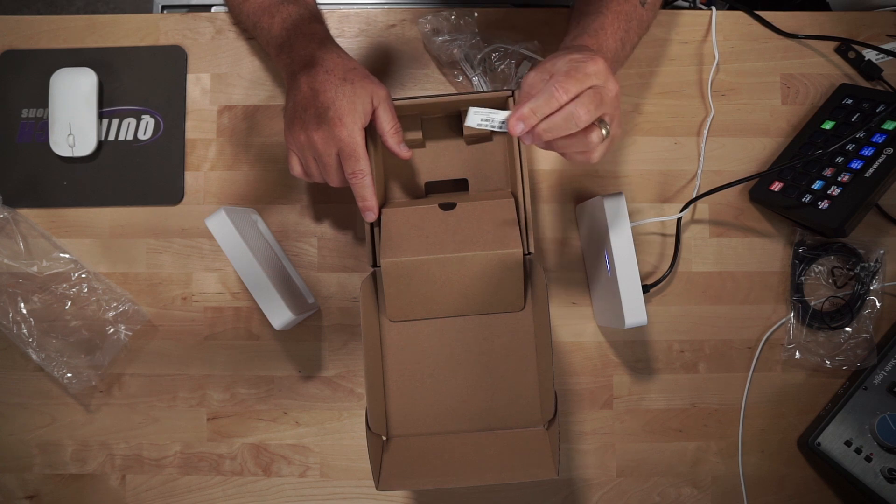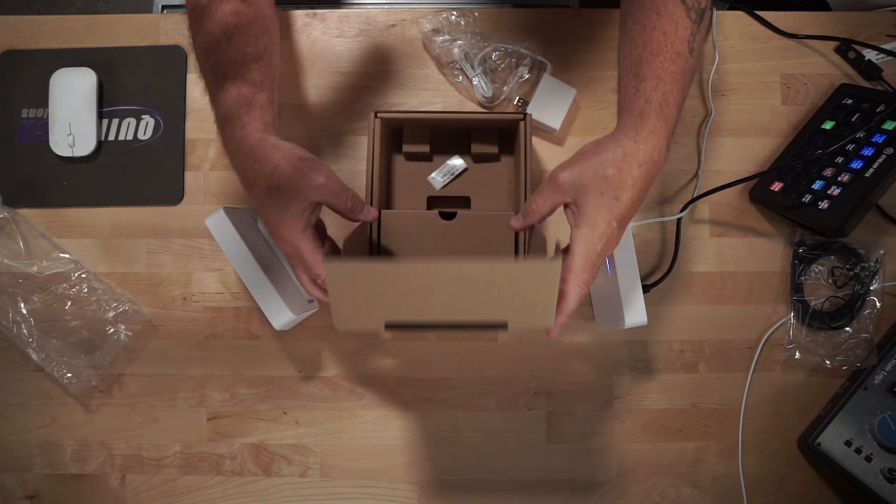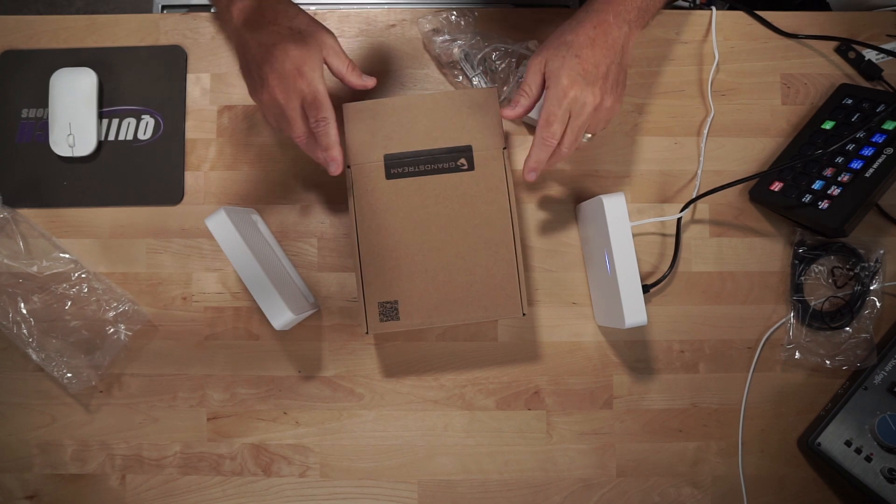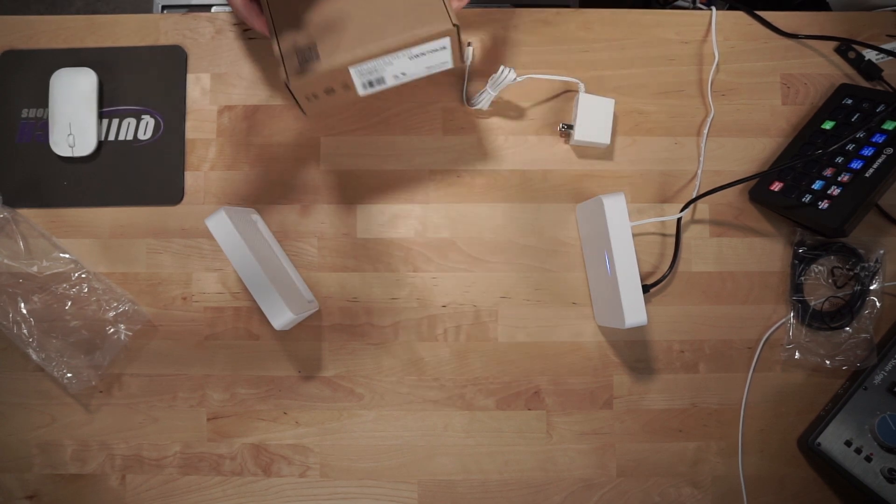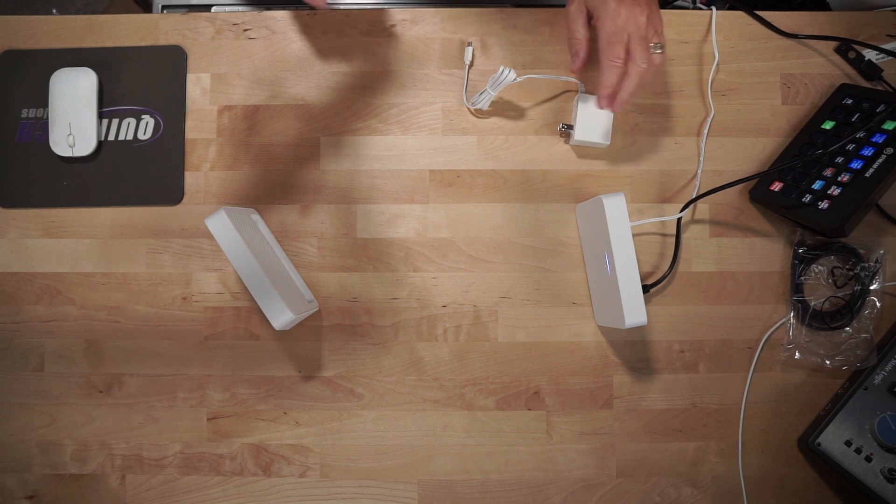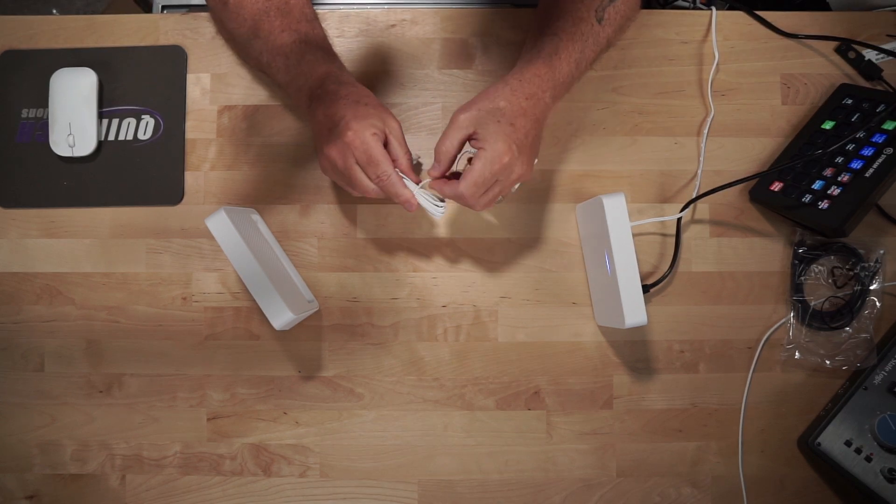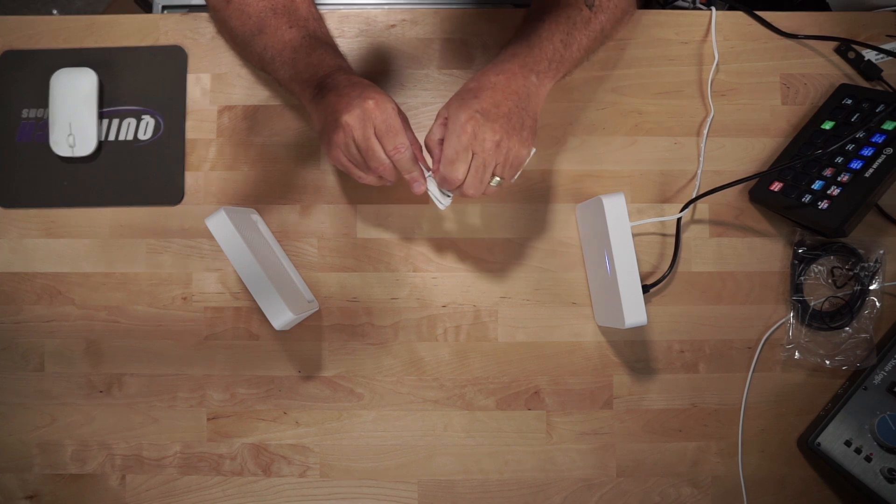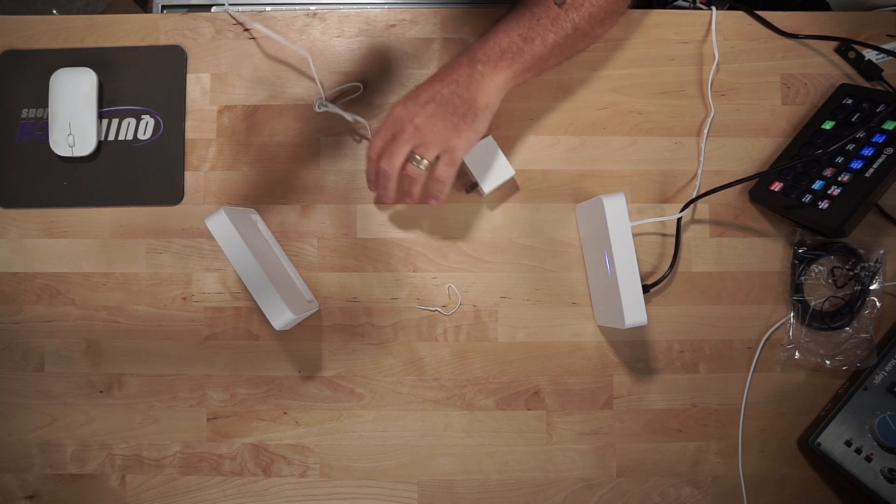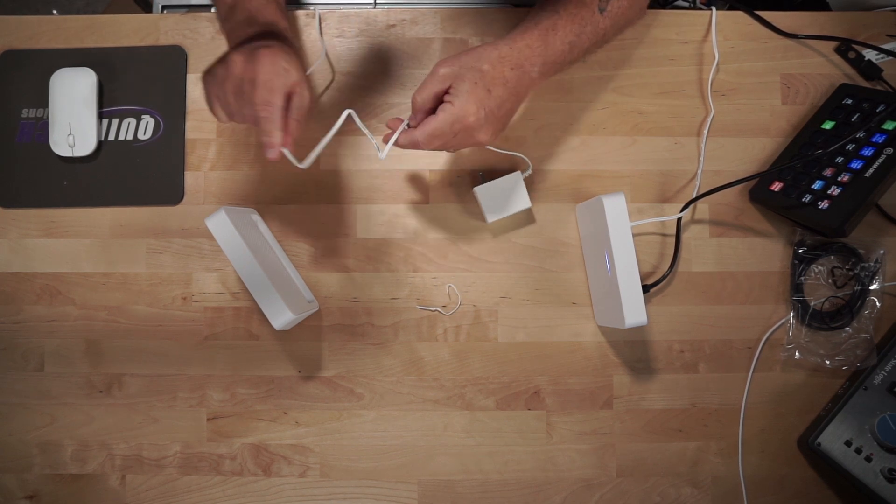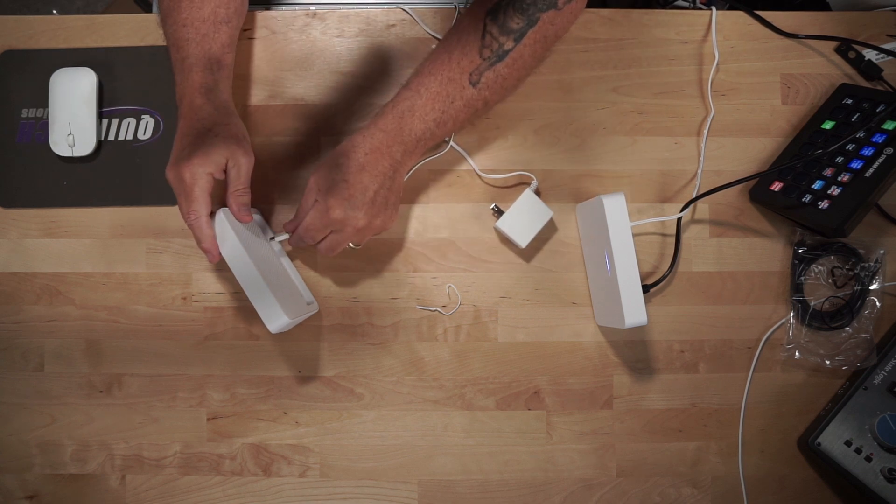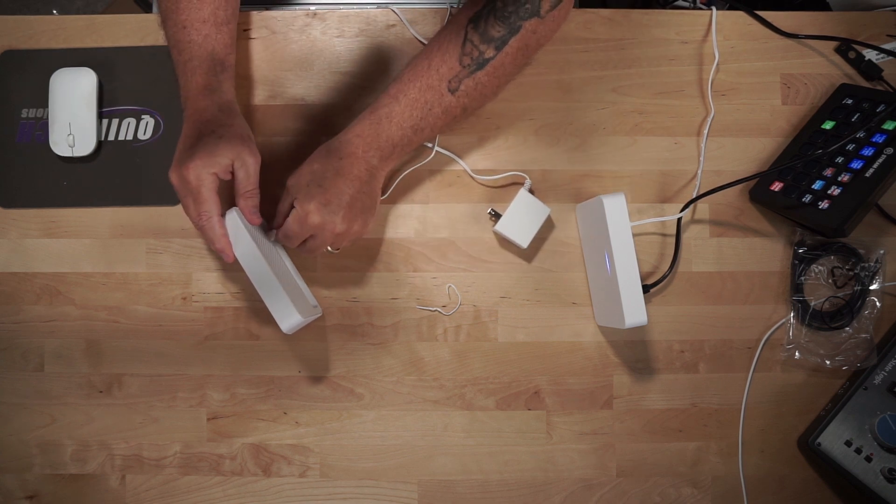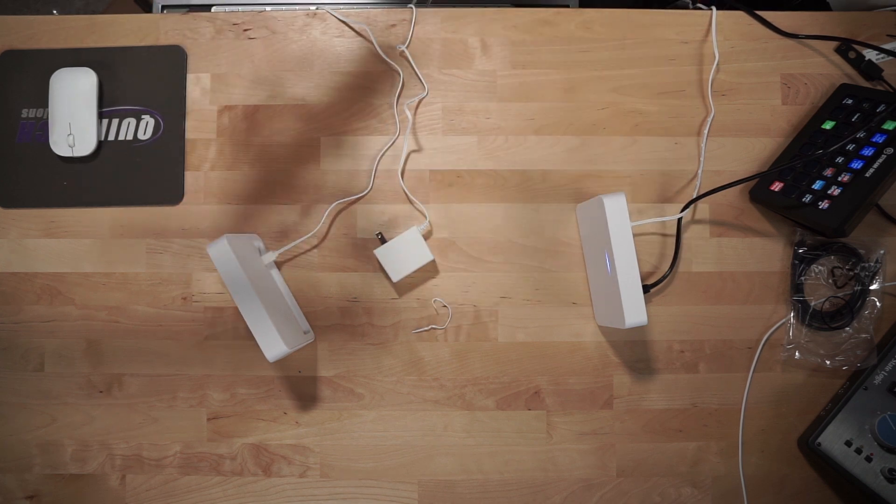So we'll put that over here for now. And again, you get the extra sticker containing the serial number, MAC address, and the device password. All right, so we have it out of the box. Let's go ahead, let's get this plugged in. I'm just going to grab an extension cord.